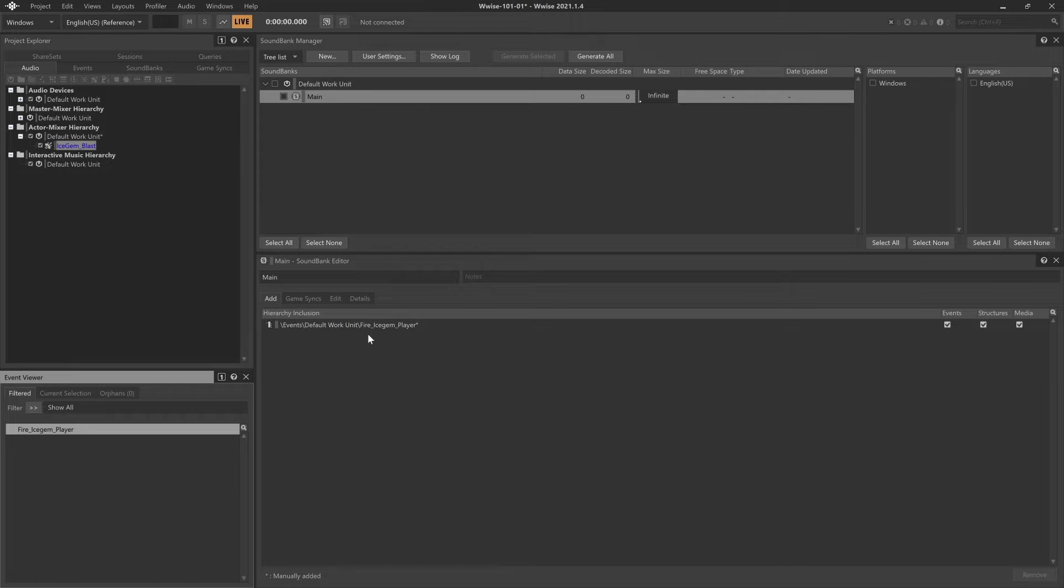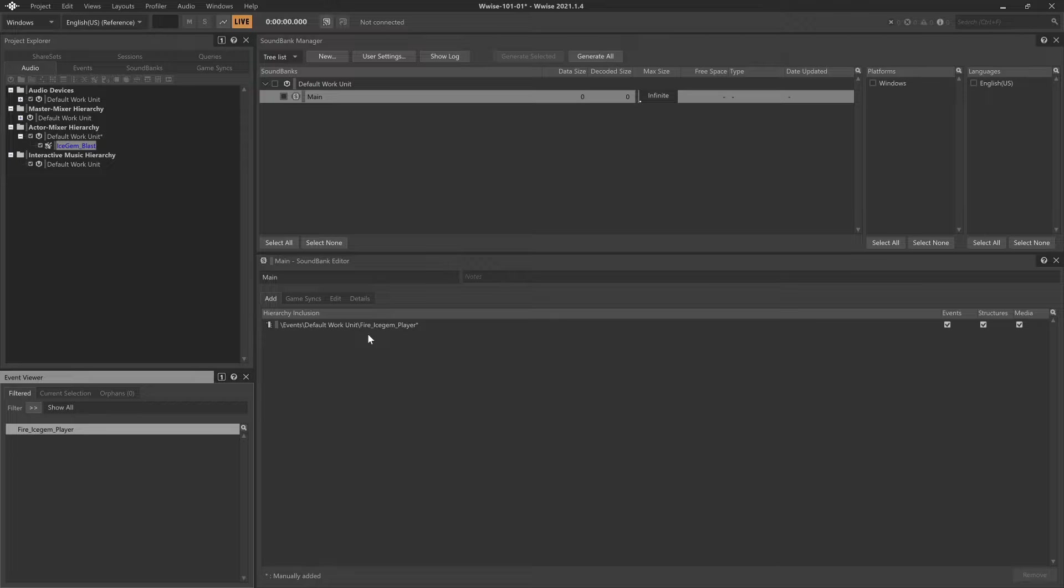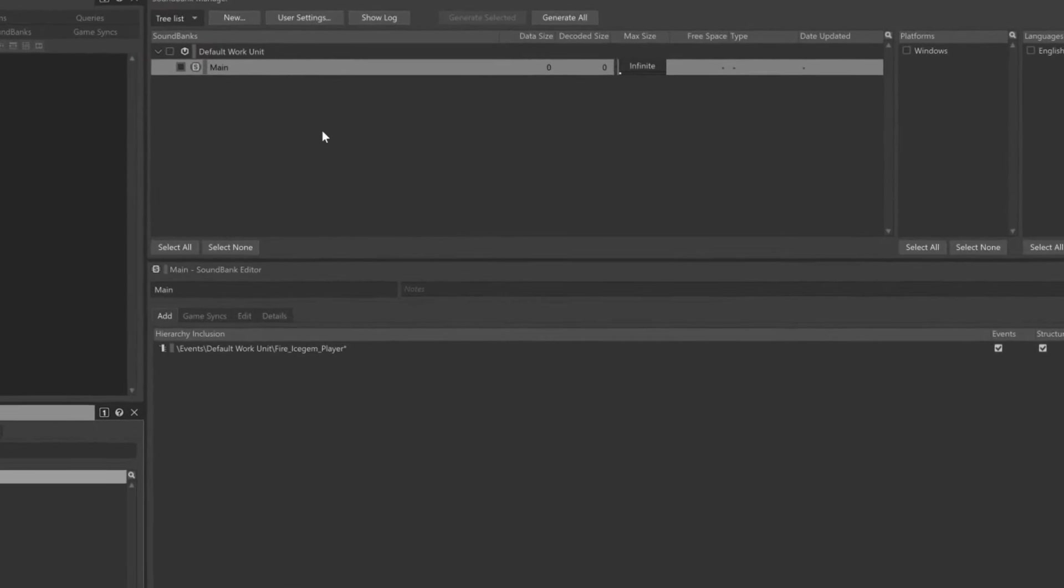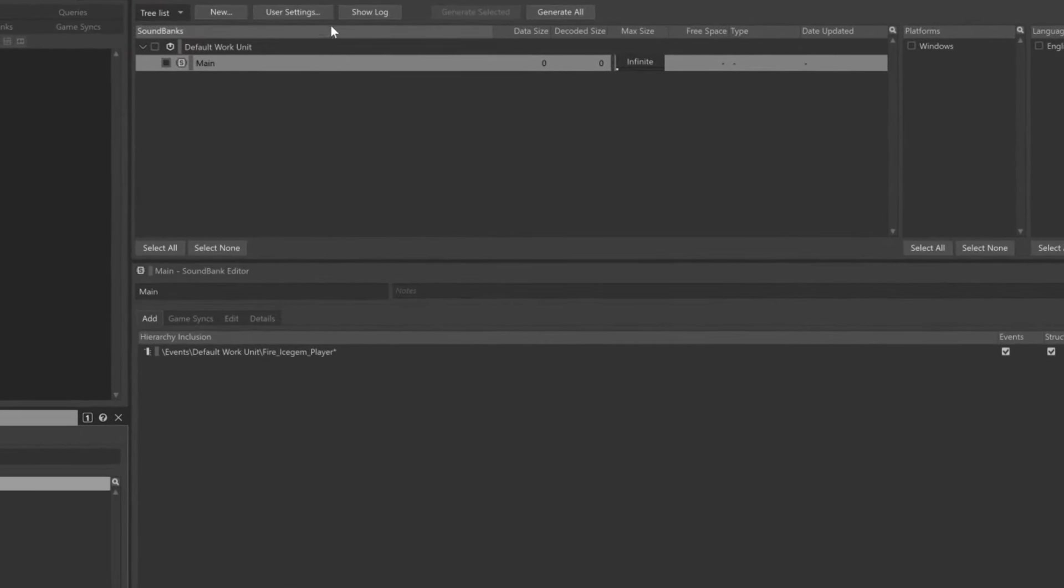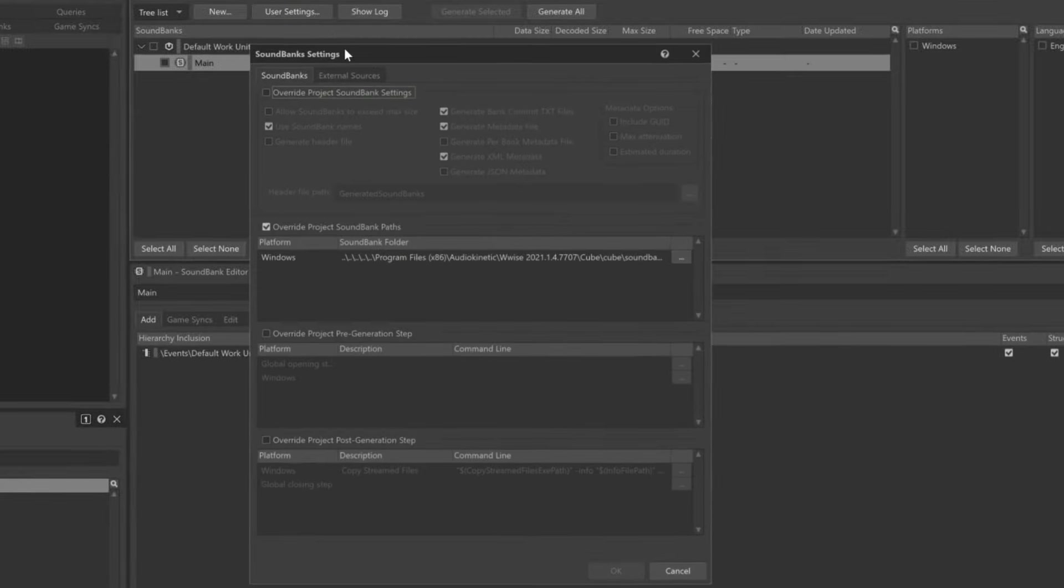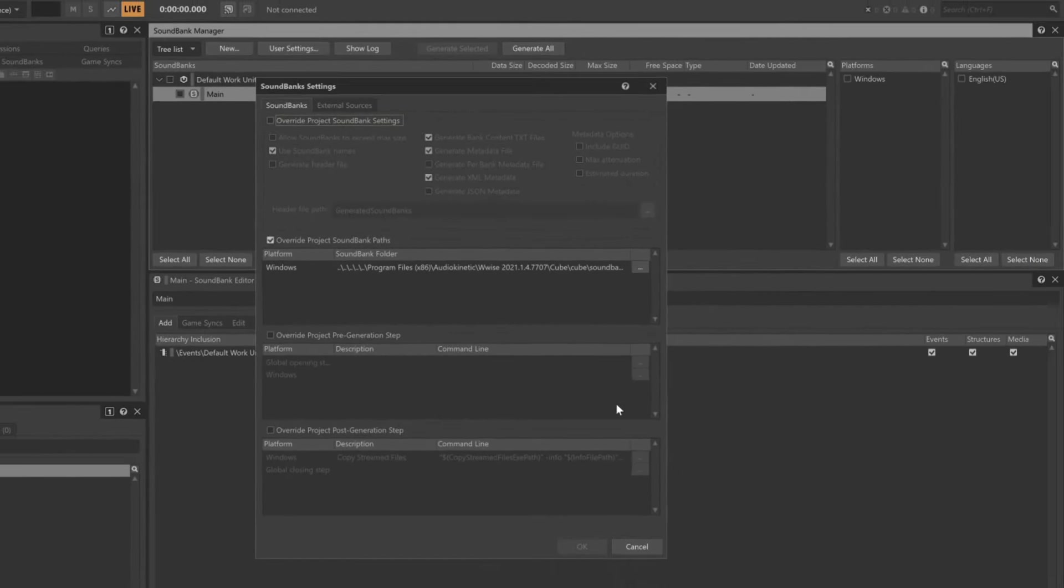The final step is to generate the Sound Bank. But first, Wwise needs to know where the Sound Bank should be located. The location of the Sound Bank will depend on the game's file structure. You can choose the path for the Sound Bank by clicking the User Settings button. The location will vary from game to game and platform to platform. In this case, we can see that this project has already been configured with the location of the Sound Bank for the Windows platform.